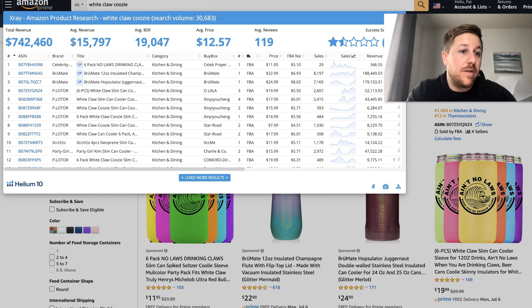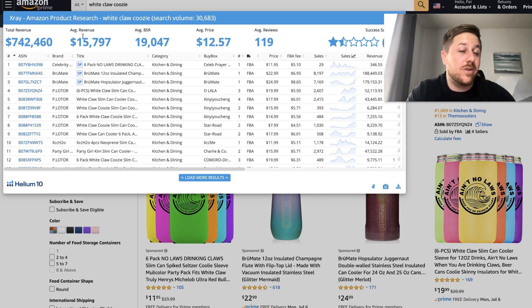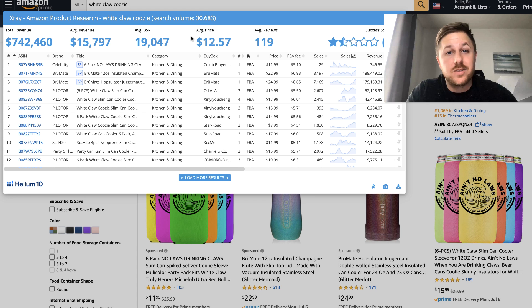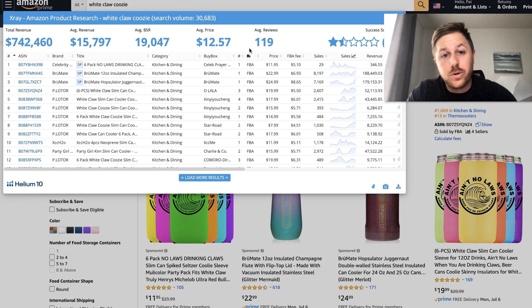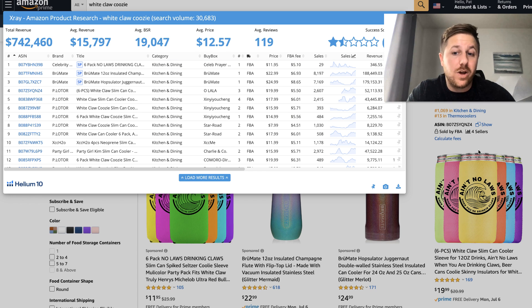So as you can see right here, they're doing over 30,000 monthly searches for white claw koozie. The revenue is pretty good. Over 10,000. They're doing 15,000 a month average. BSR is really good. Price is a little low.